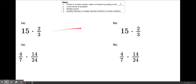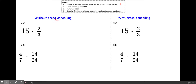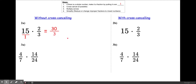Let's take a look at some other numbers. We have 2a and 2b, 3a and 3b — the same exact problems done in two different ways: without cross-canceling and with cross-canceling. For 2a without cross-canceling, Step 1: turn 15 into a fraction — 15 over 1. Skip cross-canceling and multiply straight across: 15 times 2 is 30, and 1 times 3 is 3. Now simplify: 30 over 3 reduces by dividing both by 3, giving us 10.